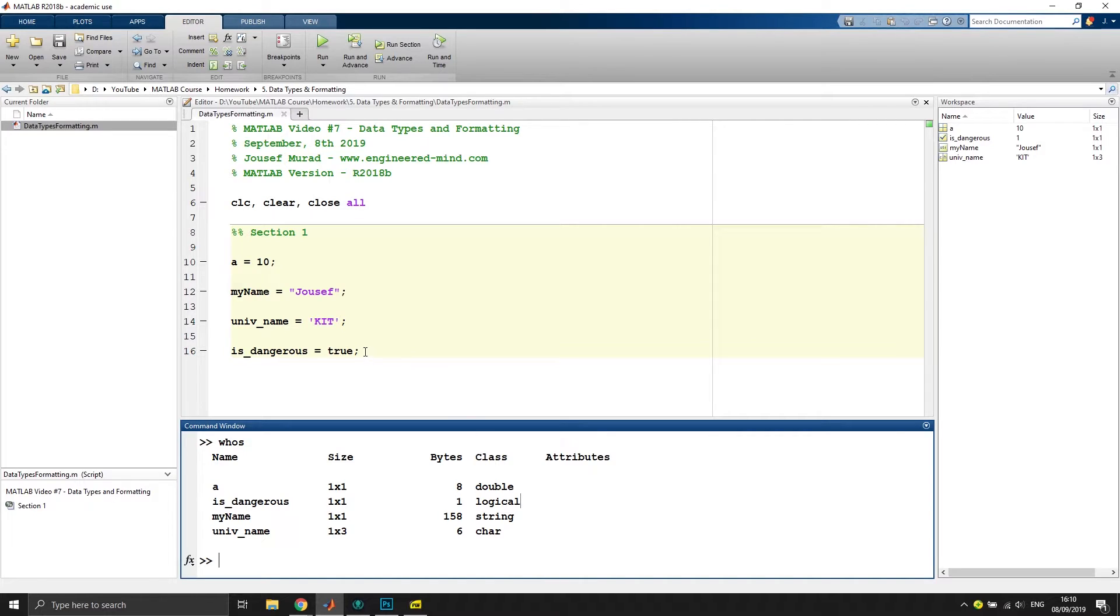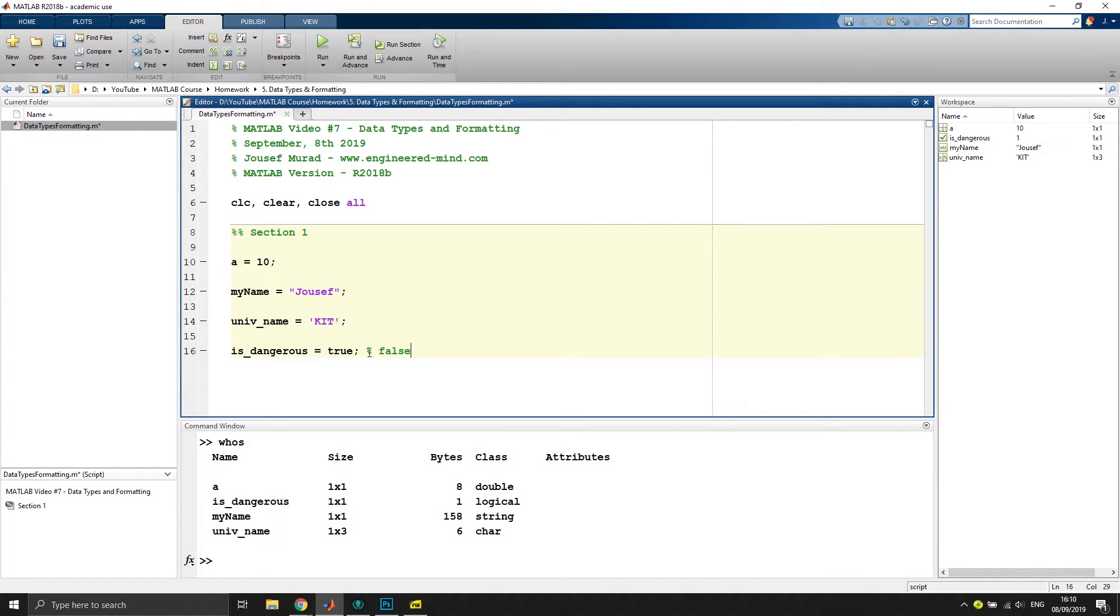The same goes with false, so false is also of type logical. So these are the basic data types we have inside of MATLAB.